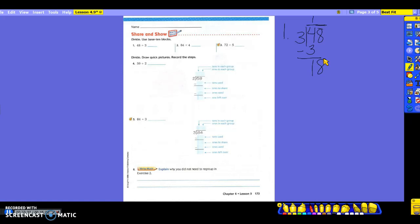Am I finished? No. So I take 3 into 18 — what number times 3 gets me close to 18? 6 times 3 would be 18. So the 6 goes up top, 3 times 6 is 18, I subtract and get 0. Do I have a remainder in this problem? No. So my answer on the line is 16. The answer will always be your number on top of your division box.